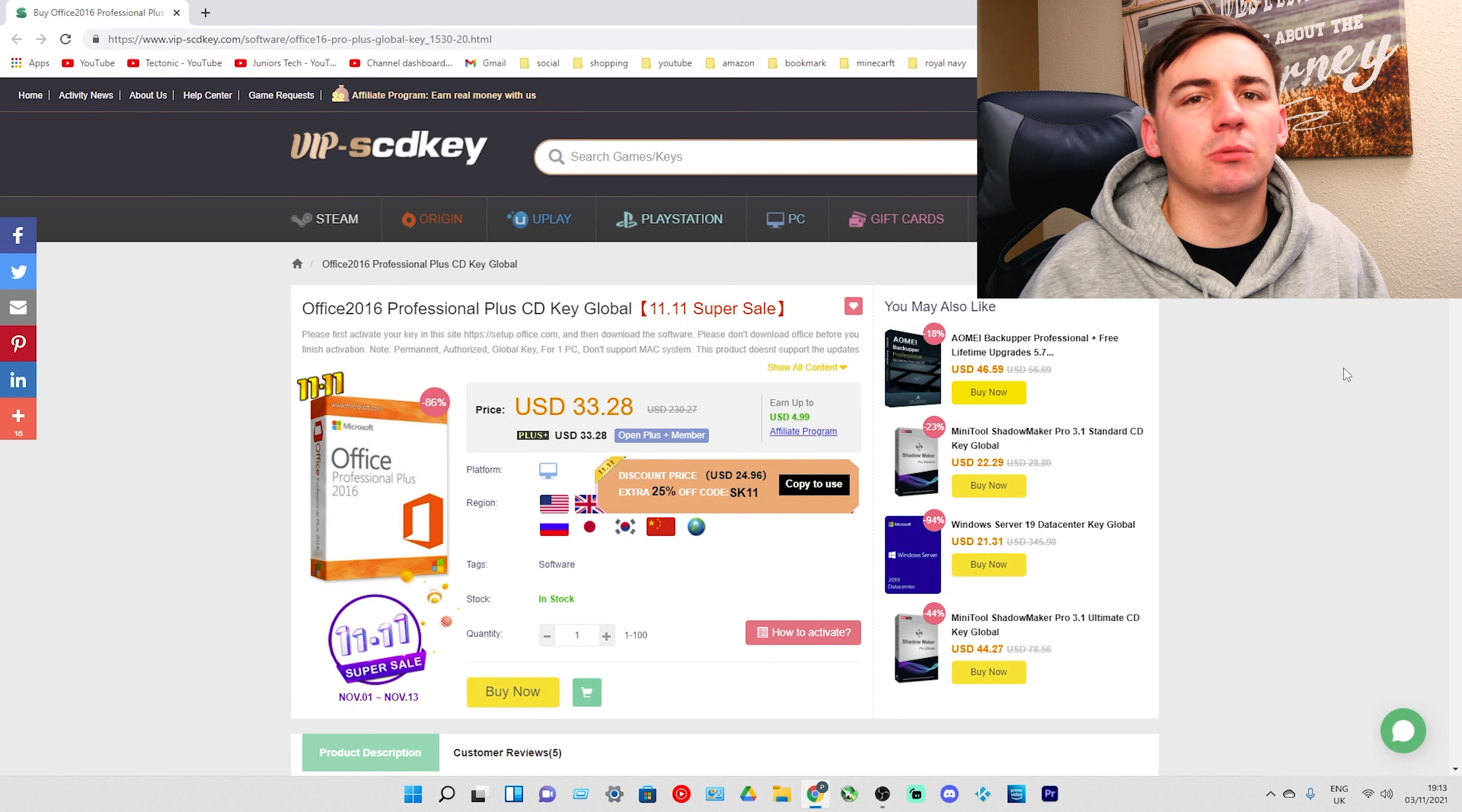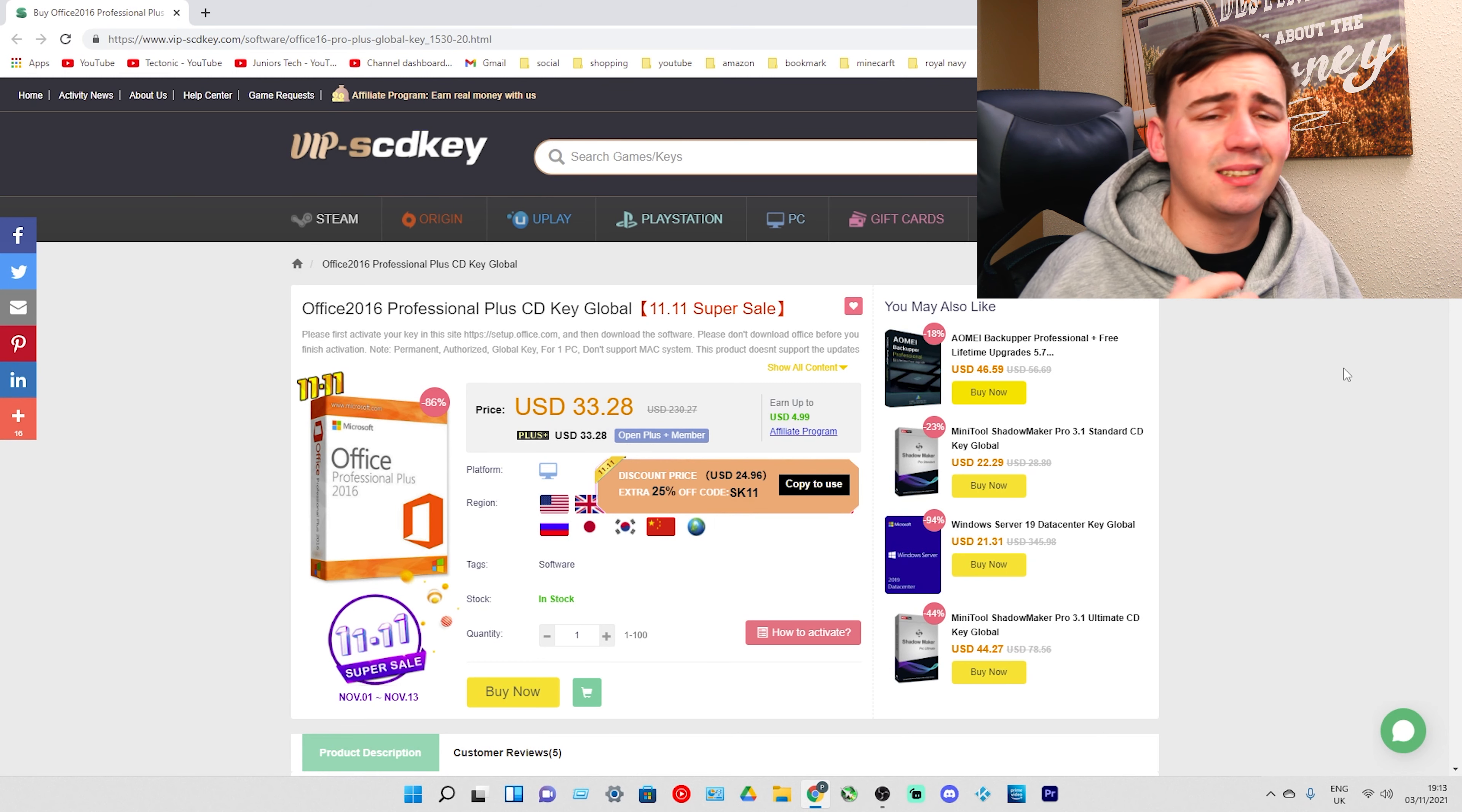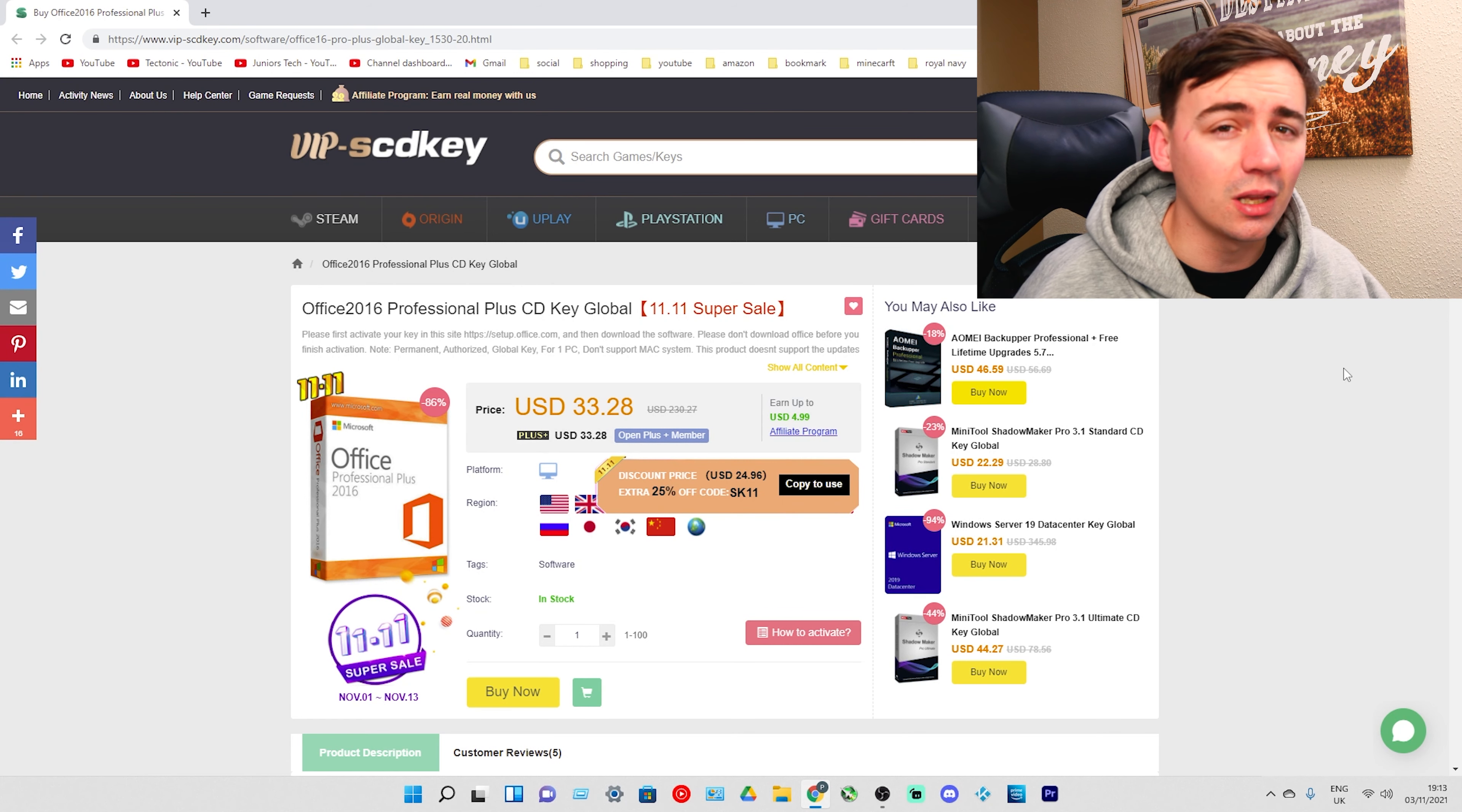Now, when I was talking about the amazing sales they have going on this month, there are different discount codes. This is also applicable for the Office 2016 super sale. This 11-11 super sale is going to allow you to get an additional 30% off if you use the discount code SKJT.